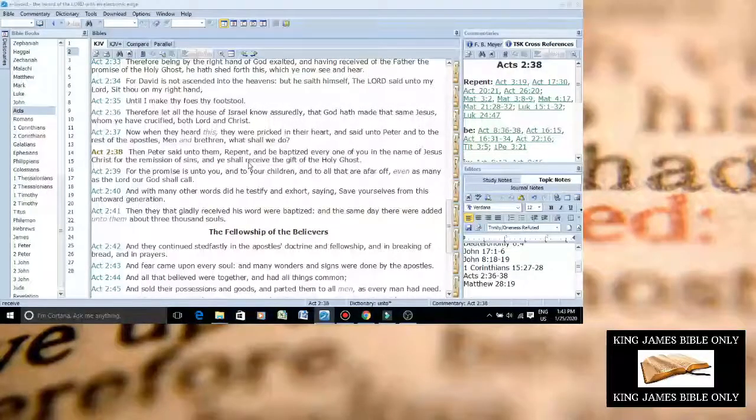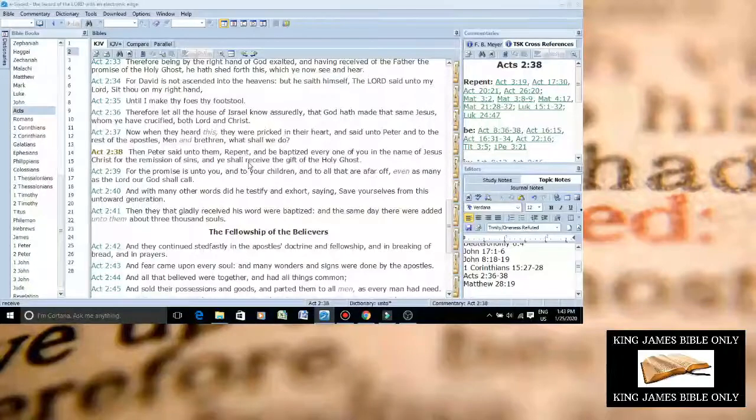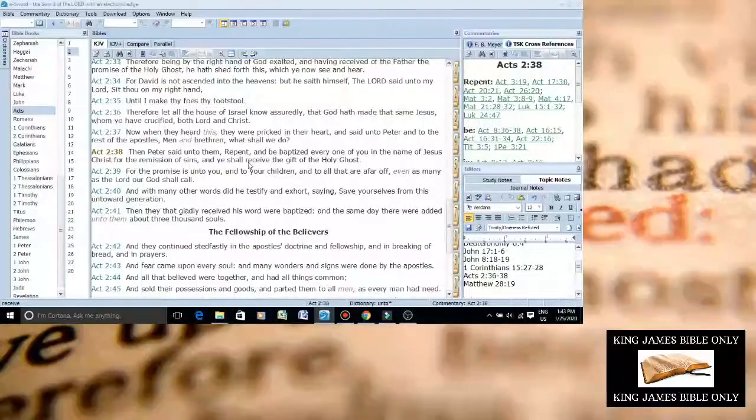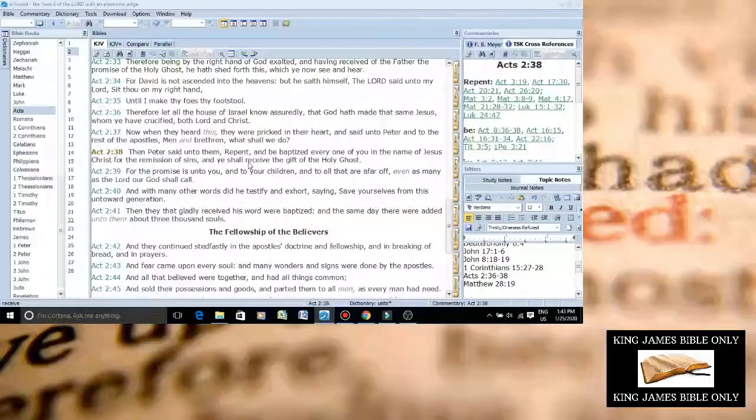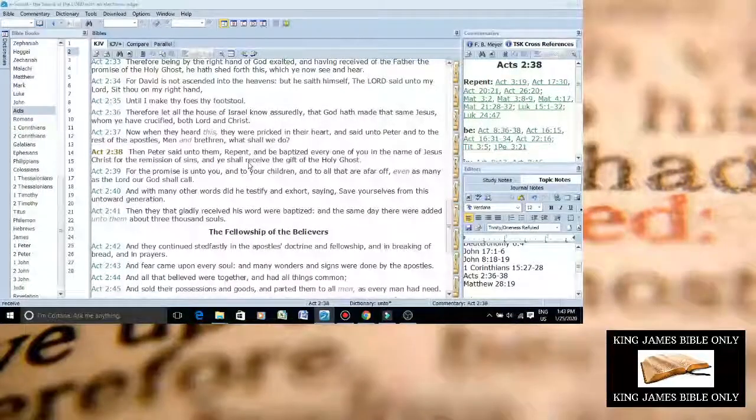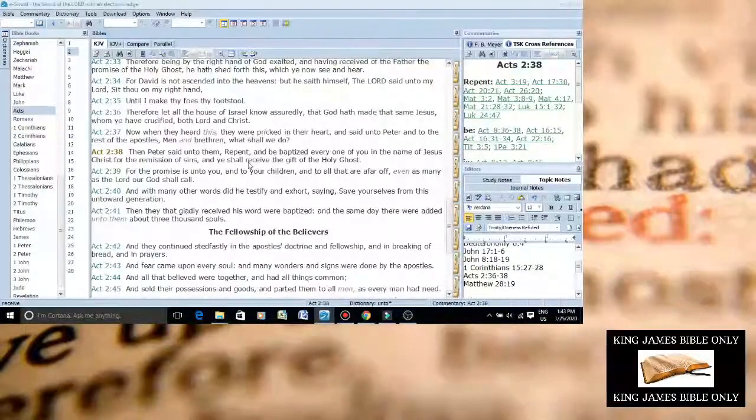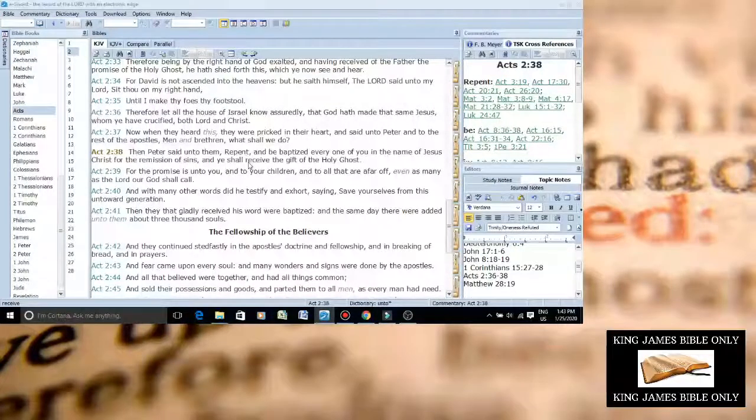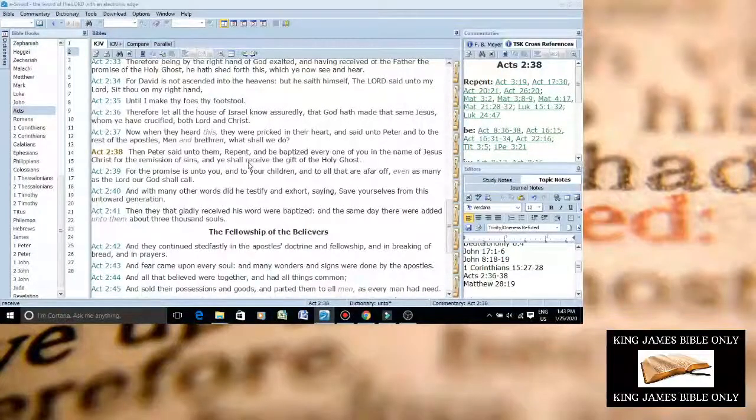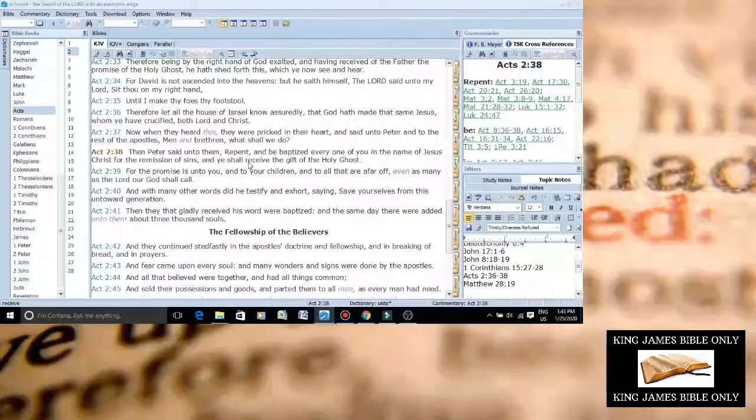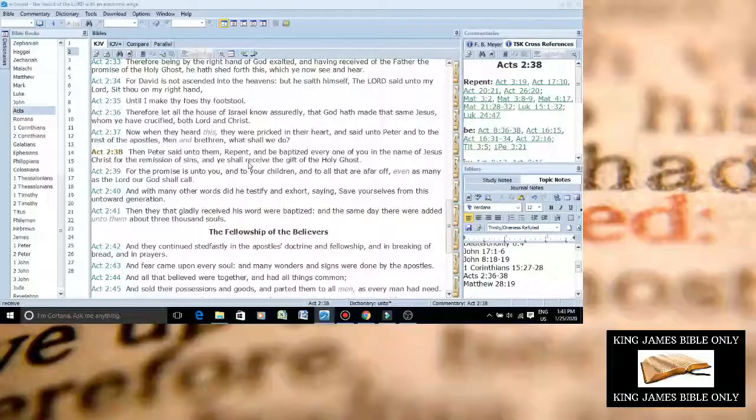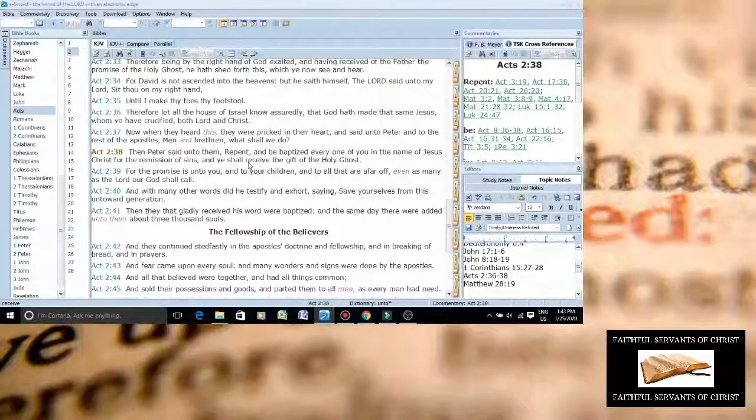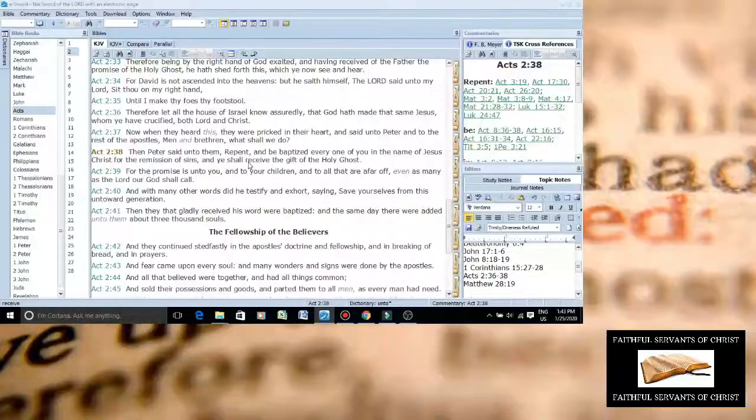You know what this shows? This shows in like in Matthew 28:19 when it says baptize them in the name of the Father, Son, and Holy Ghost. If you compare it to Acts 2:38 it proves that all parts of the Godhead were in Jesus Christ as he was on earth. That's how it works.